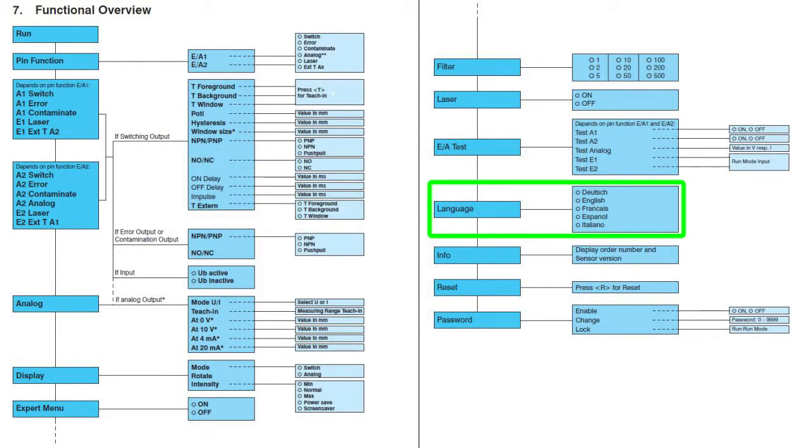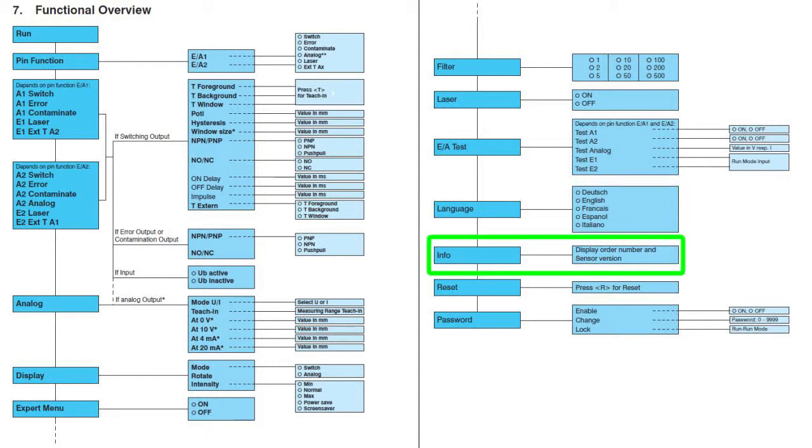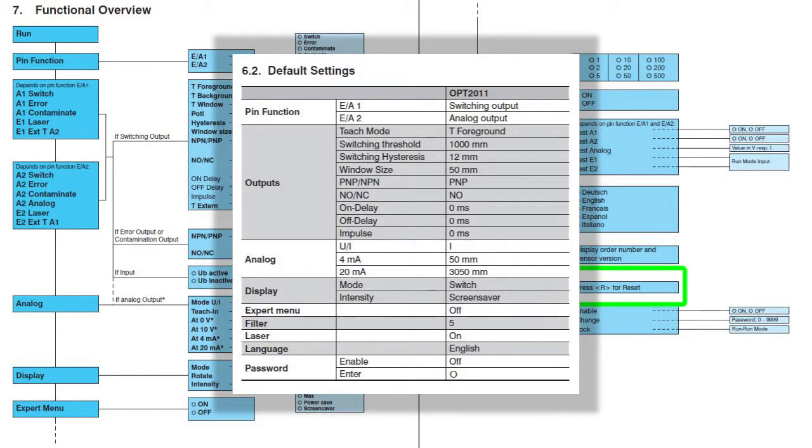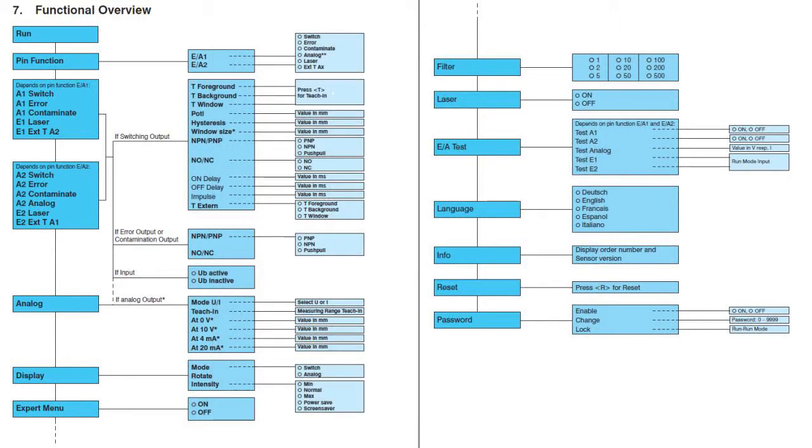This menu lets you set up the language used in all the sensor's menus. This menu tells you the information about the sensor including the part number, software version and serial number. This menu lets you reset the sensor to factory default. The default settings are shown in this chart in the user manual.